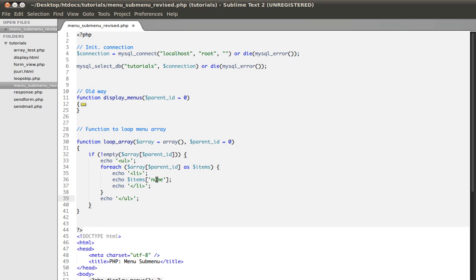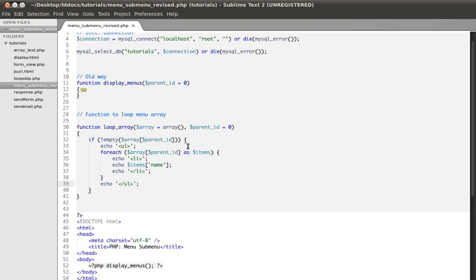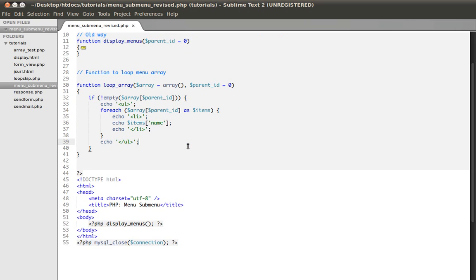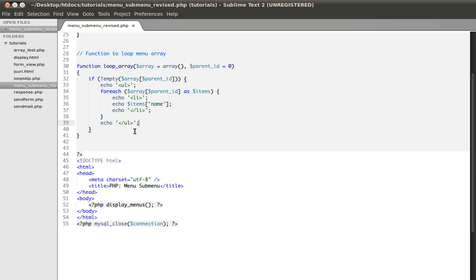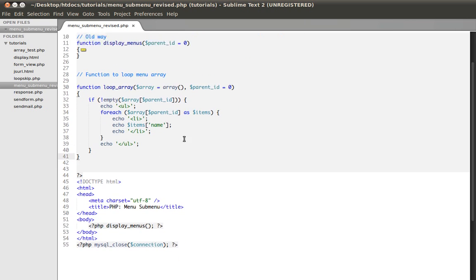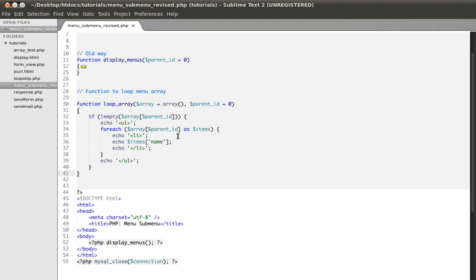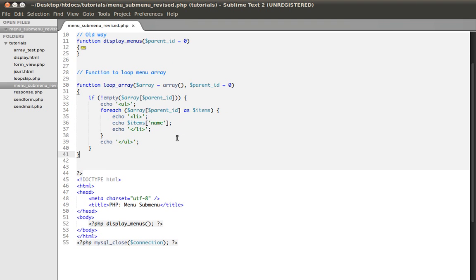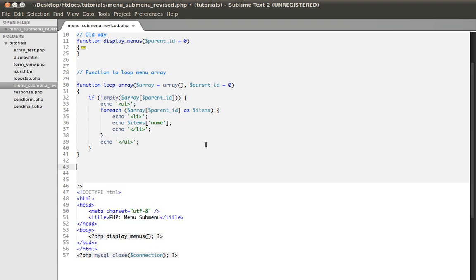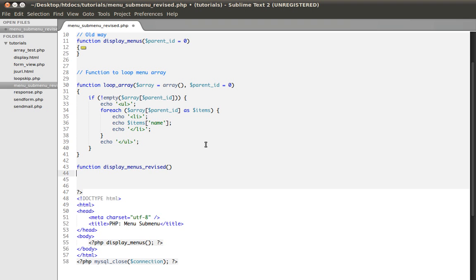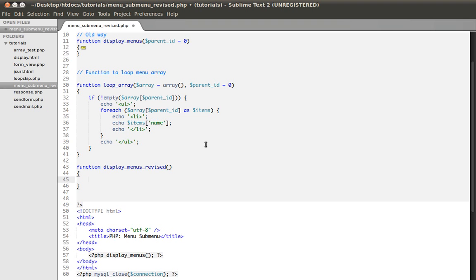Now I'm going to create another function which I will call display menus revised. This function will not take any arguments. Inside here will happen the query of the data.